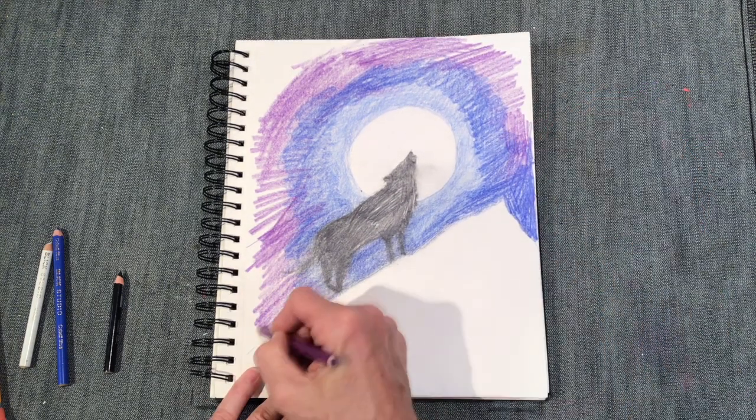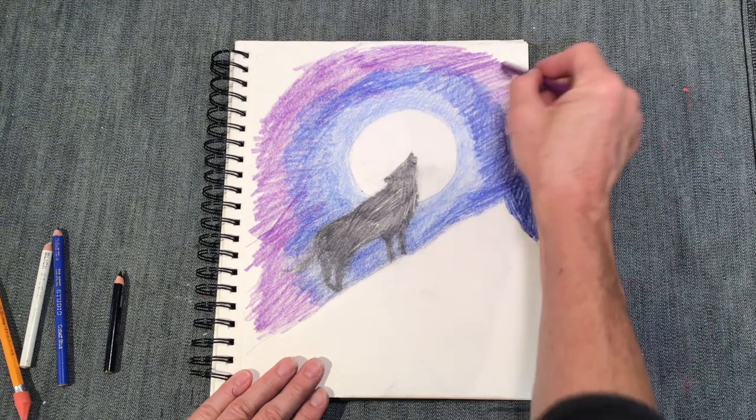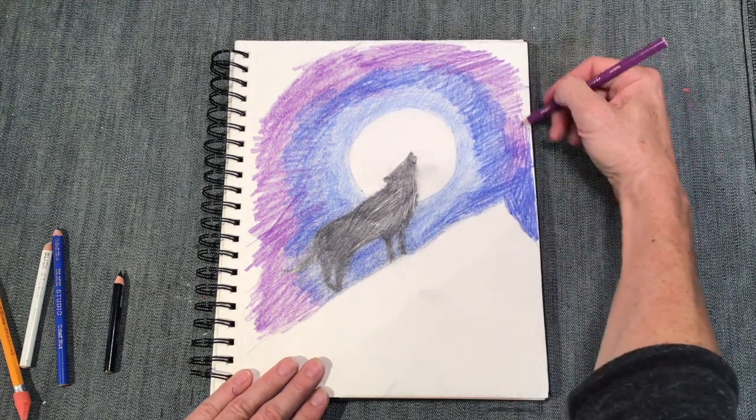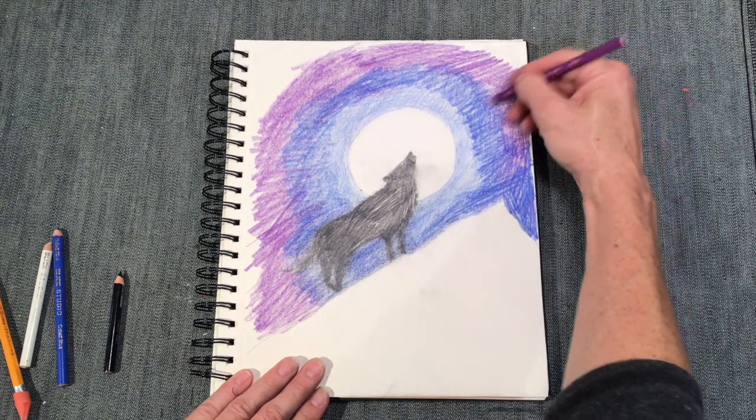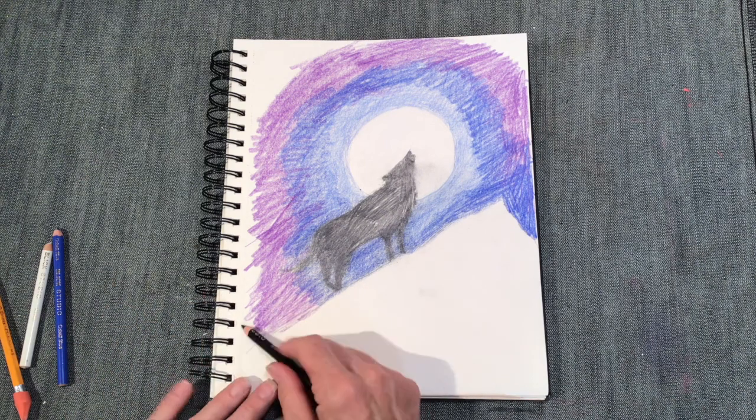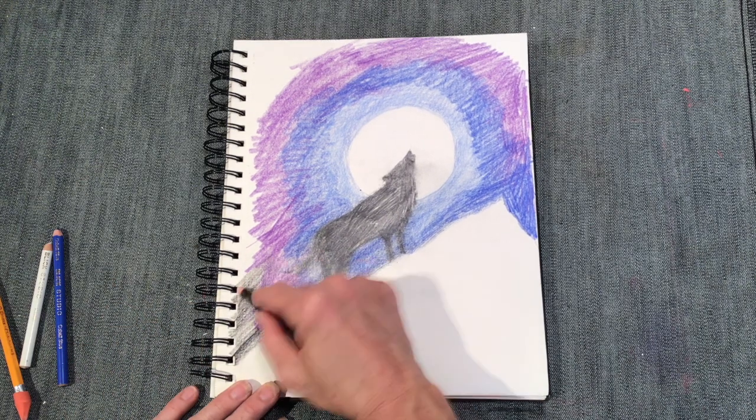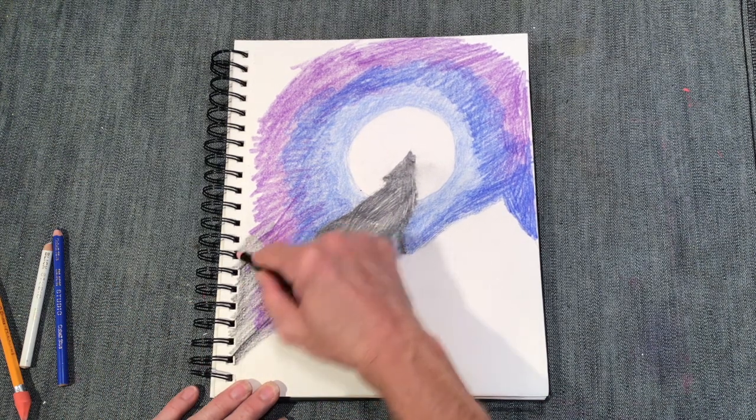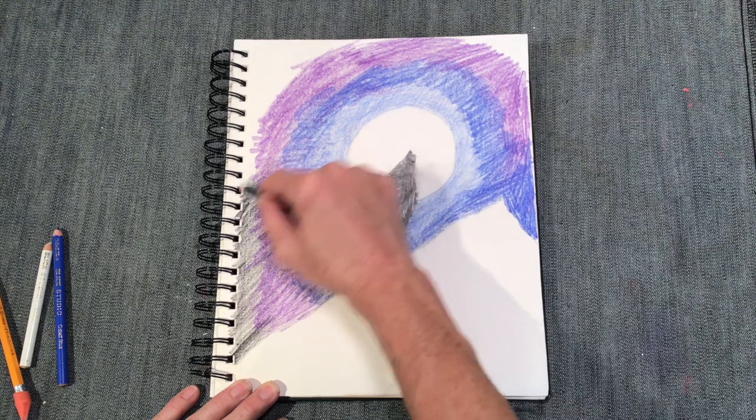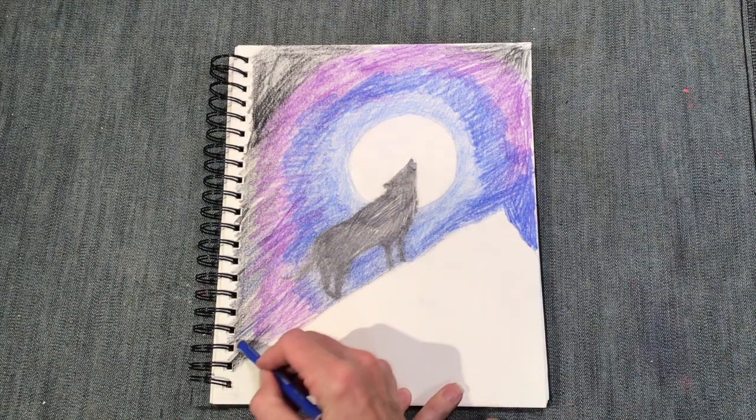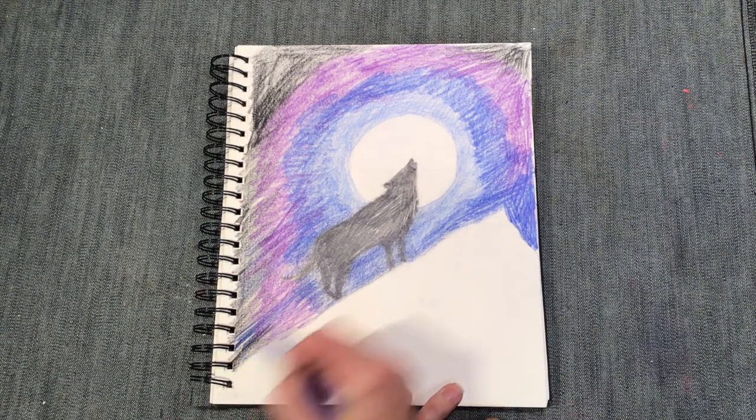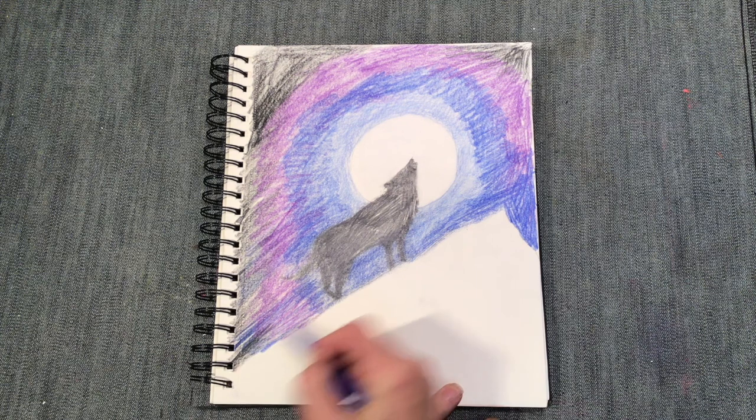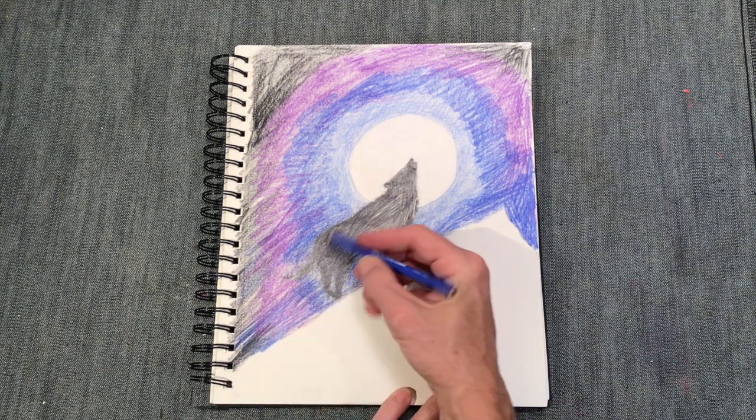So you see now I'm adding all of the purple in the background, slightly on top of the blue, but slightly outside of it. Now I'm coming in with the black and overlapping the purple. Notice I'm not going to pitch black right away. Color always works better if you do it in layers.